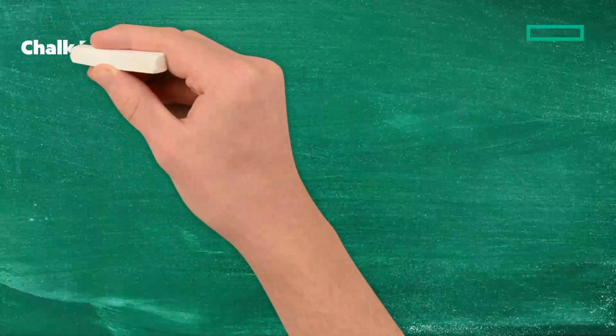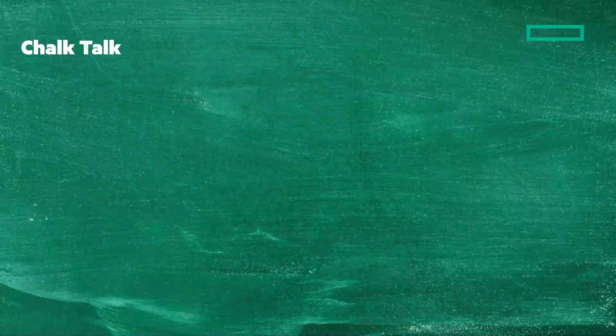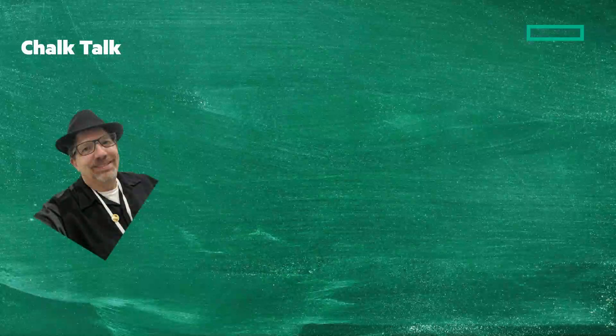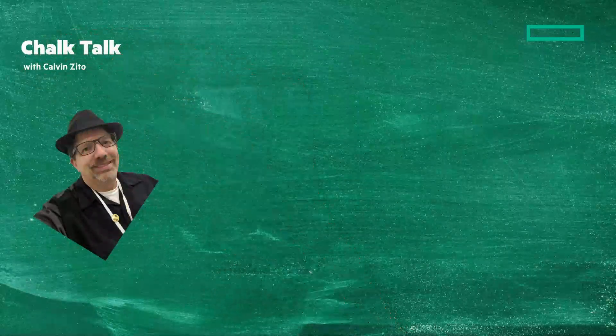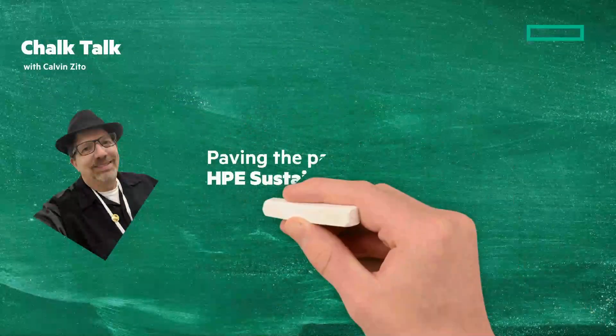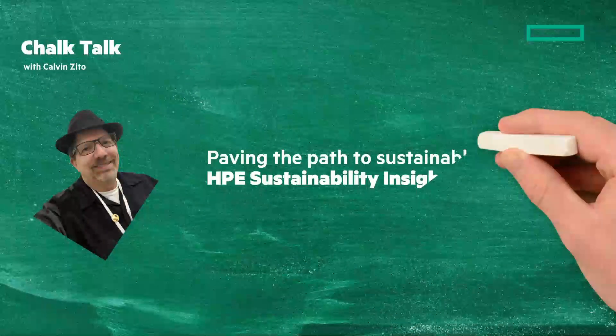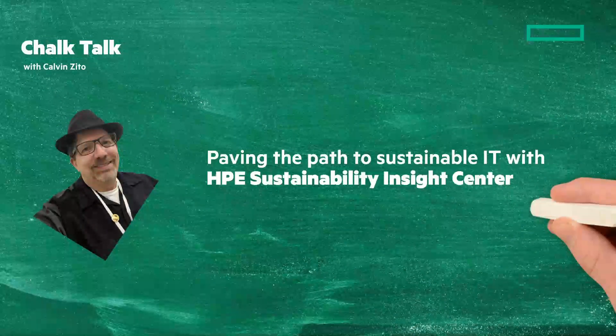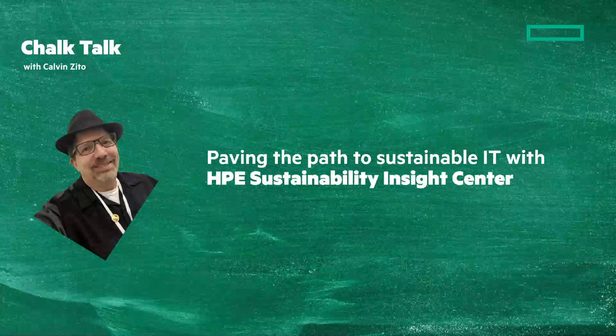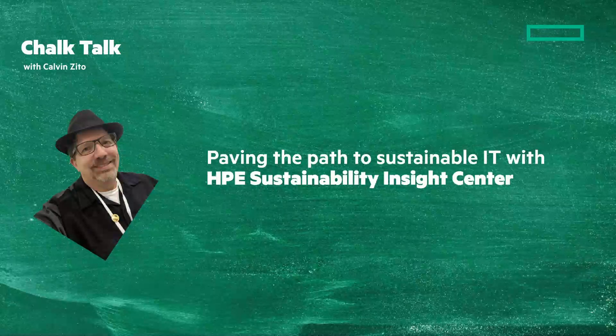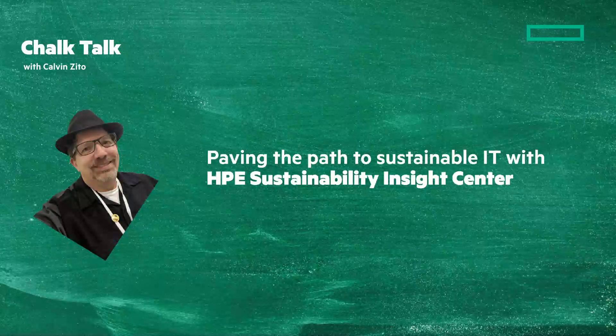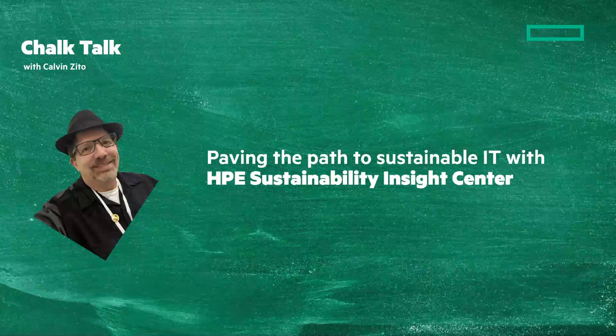Welcome to this Chalk Talk. I'm Calvin Zito, your Chalkboard Writer. We're going to look at paving the path to sustainable IT with the HPE Sustainability Insights Center. Stay tuned and at the end of the video, I'll give you a clickable link where you can learn more.